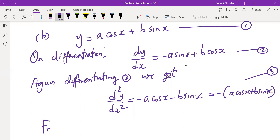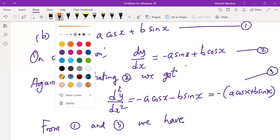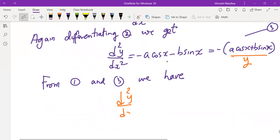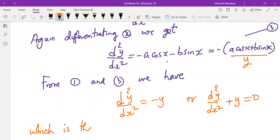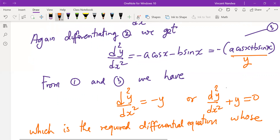From equations one and three, we see that the bracket (a·cos x + b·sin x) is exactly what defines y. So d²y/dx² = −y, or equivalently d²y/dx² + y = 0, which is the required differential equation. Its order is two because it contains a second derivative.